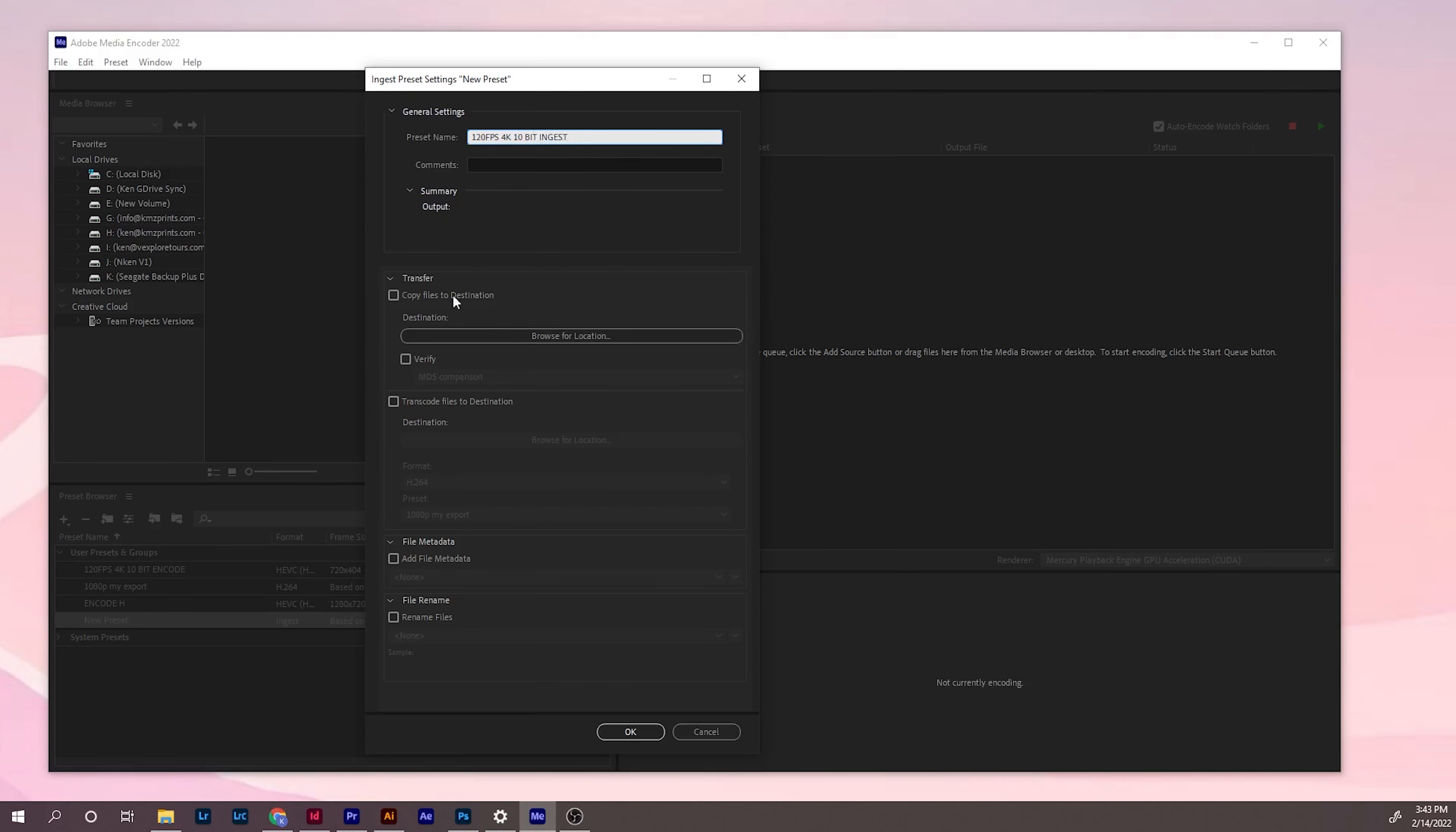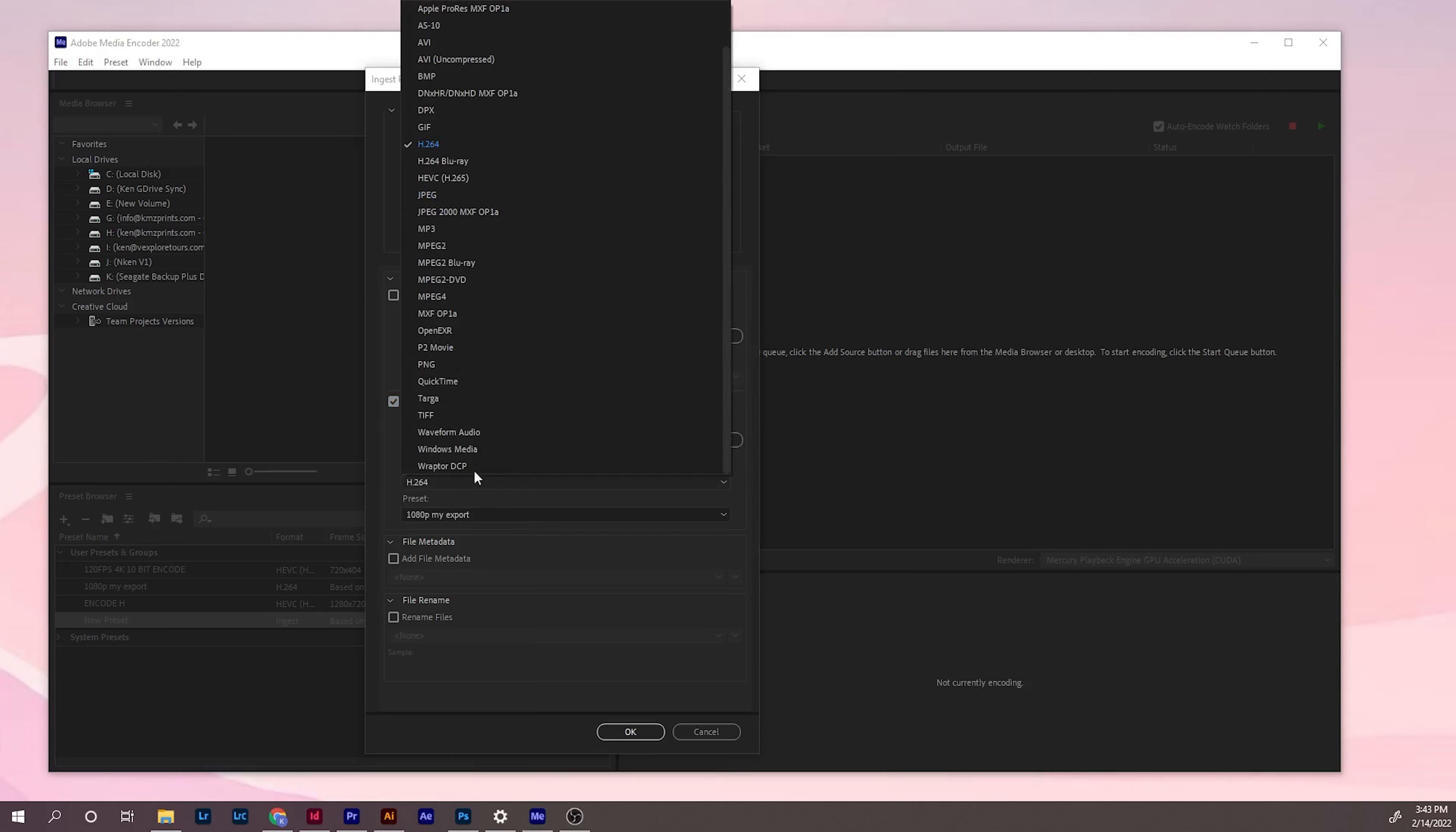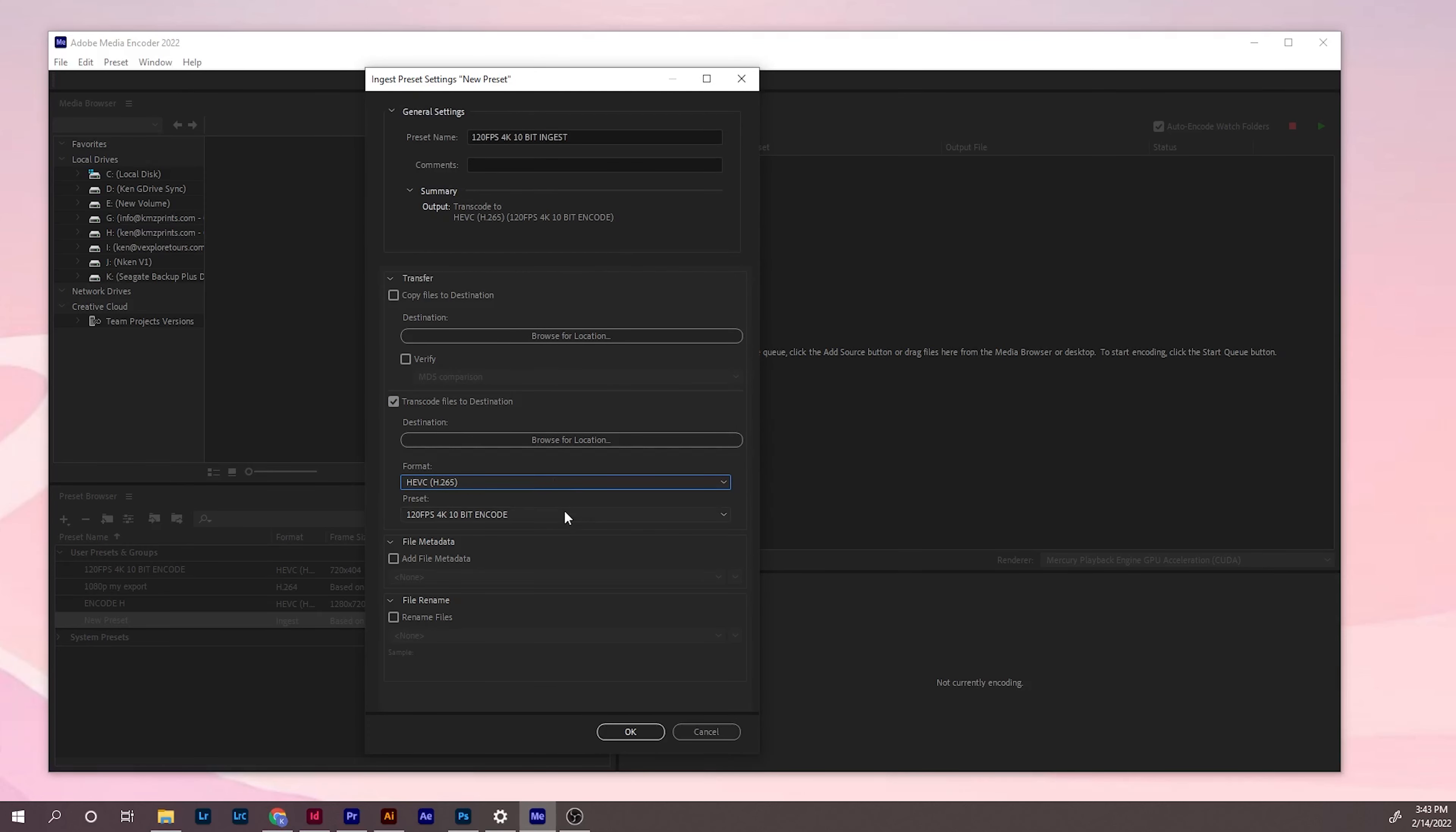You don't need to worry about this. You need to check this. Now you need to use the H.265. When you choose H.265, it will automatically choose the preset that you made earlier, the encoding preset.